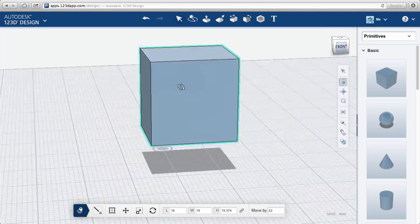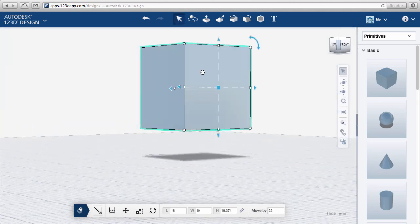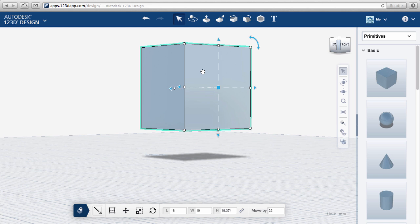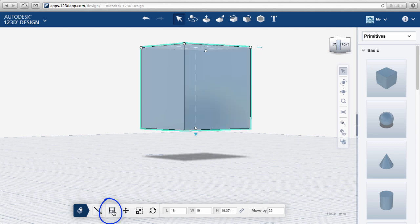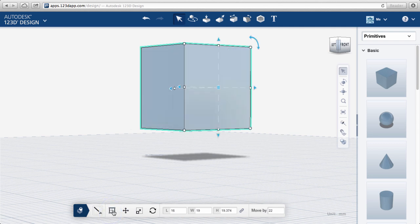If you'd rather switch the working plane manually, you can do that in the Attributes Manager, which appears each time an object is selected. Click on it to change the position of the work plane. You can also use the shortcut key W to do the same thing.